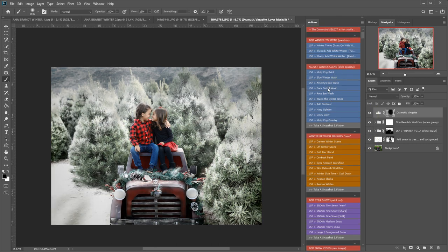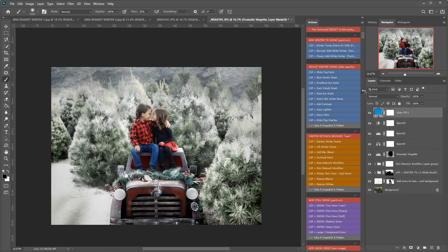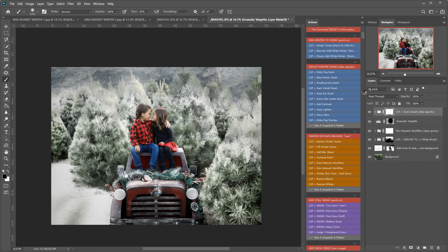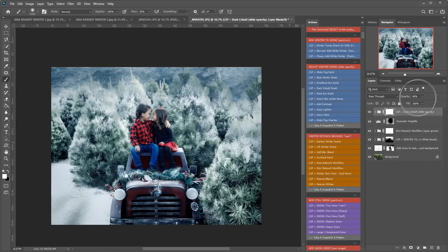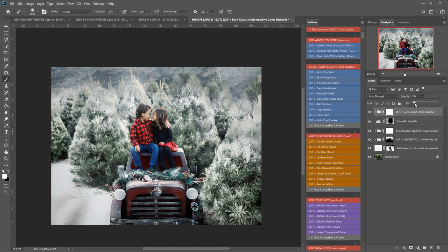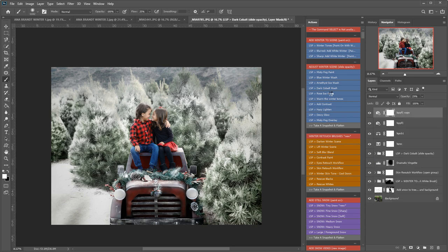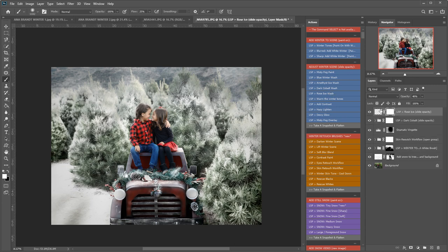You can place some of the washes. We have a dark cobalt wash which is one of my personal favorites. This will add a real blueness to the scene. You can take the opacity right down depending on your image. We also have rose ice which is a really cool pink wash. If pink can be cool then this one definitely is.